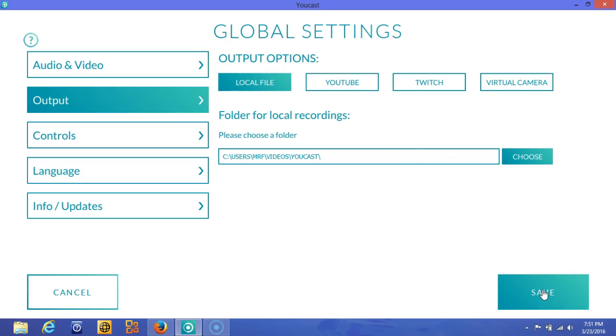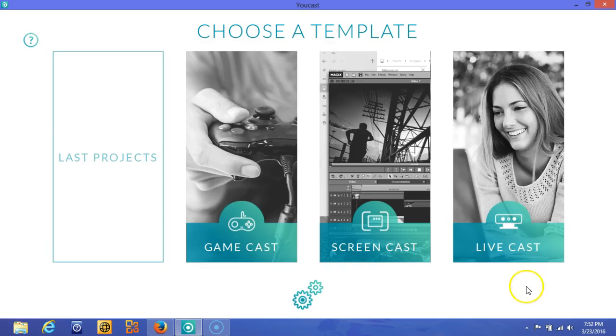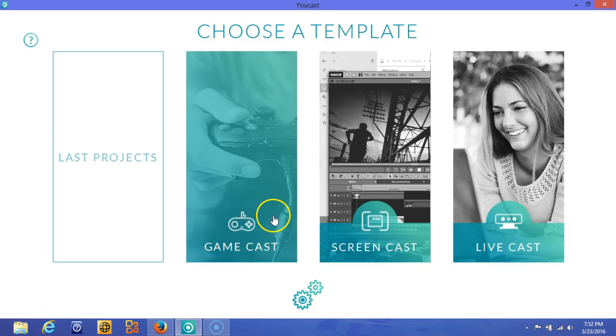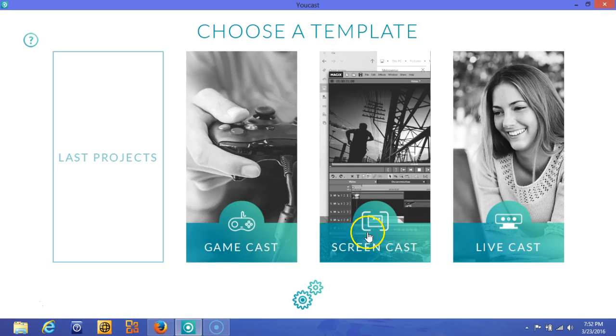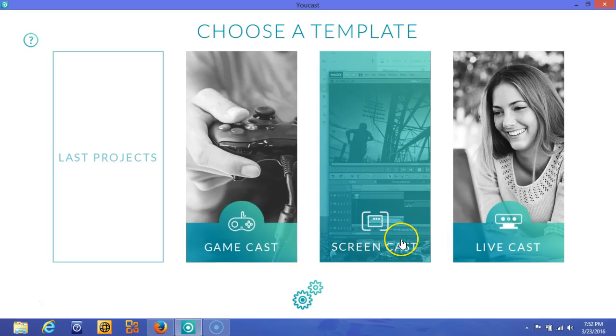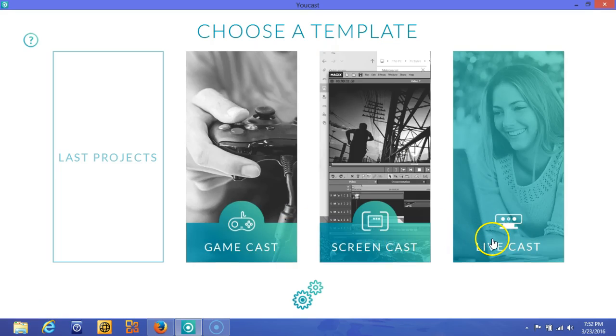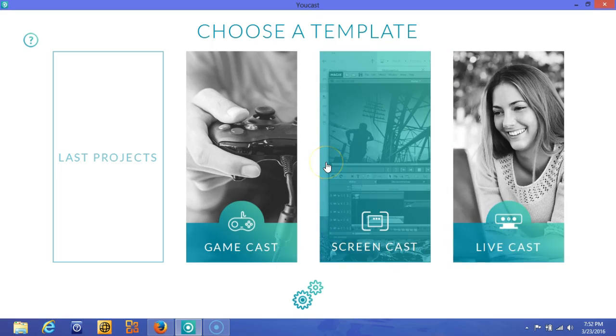So let's get started with the screencast. Now with GameCast, I won't go over that in this review, but maybe in a later time once I get a Twitch account set up. But for the sake of this review, I want to focus on two things that I like: the screencast and the livecast. Currently I'm using a screencasting software other than the MAGIX UCAST to show you what this software can do. So let's go to the screencast.